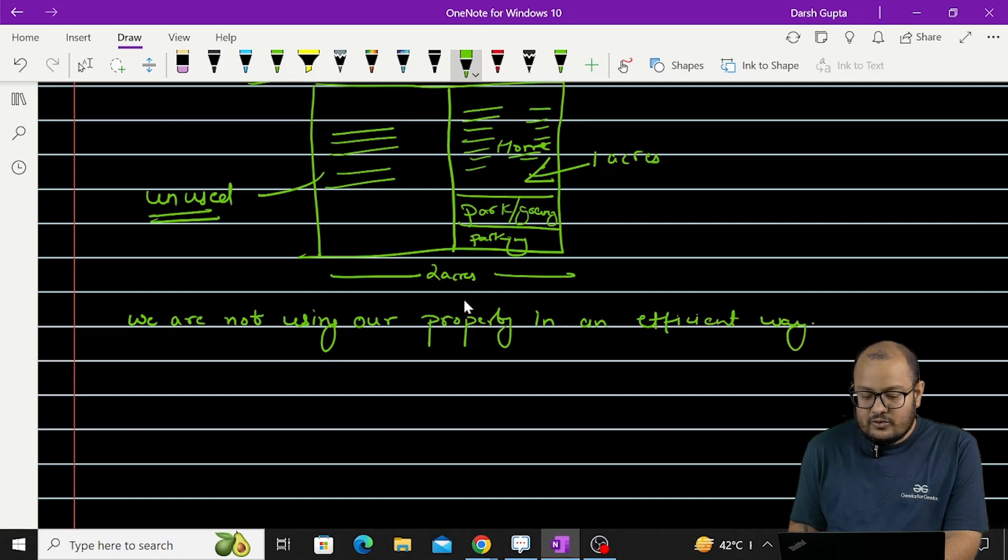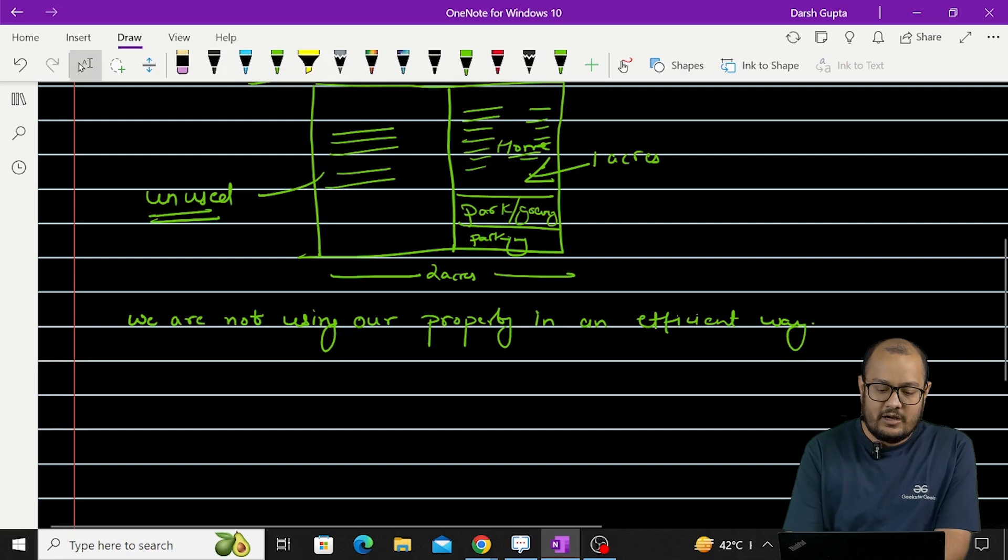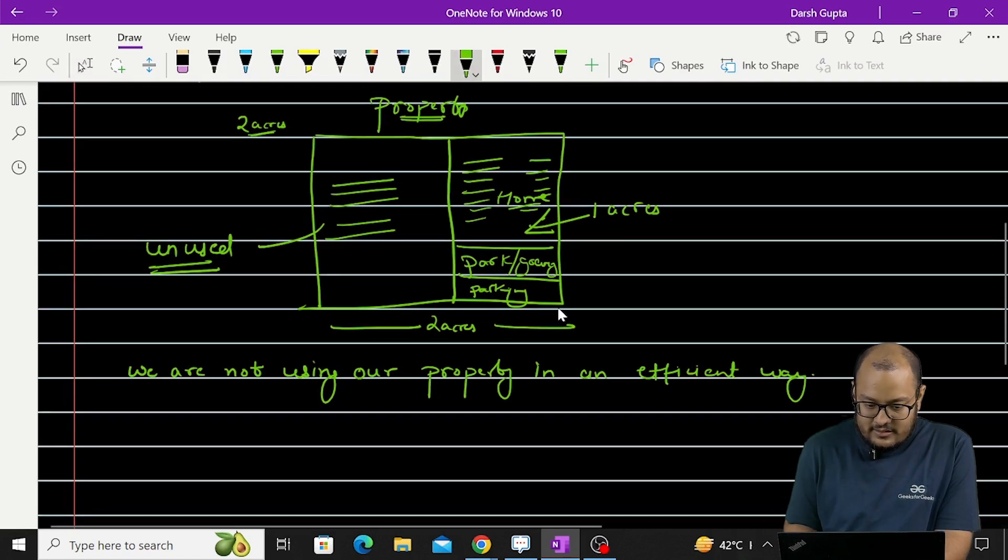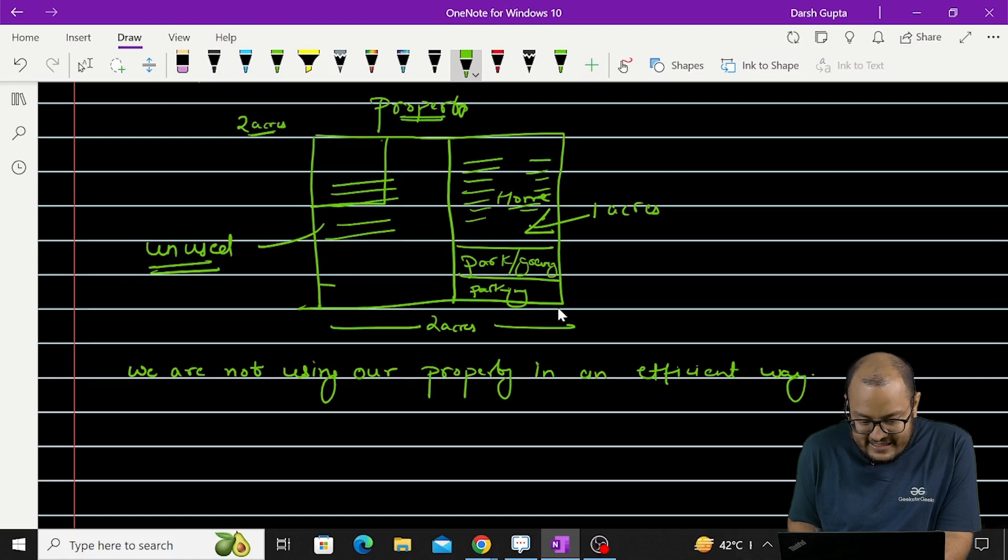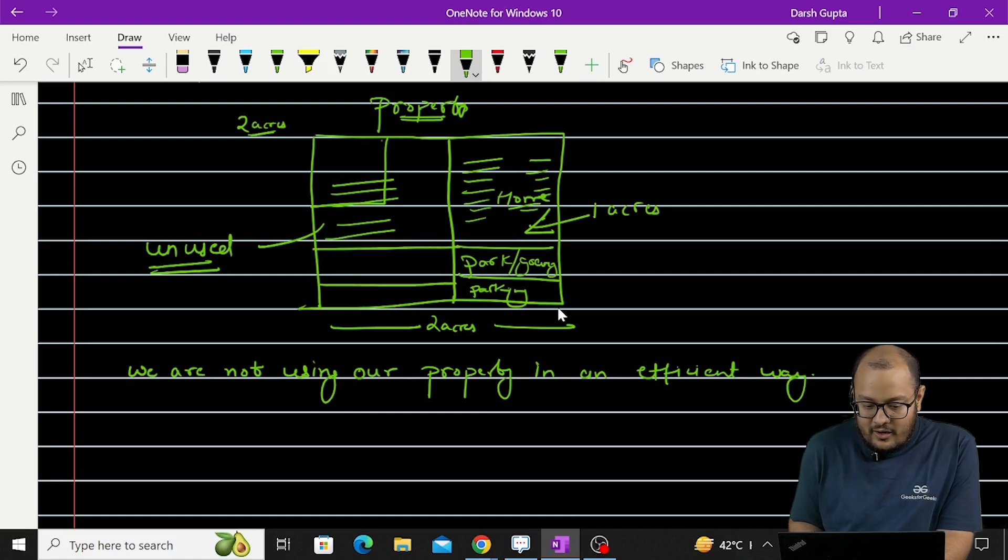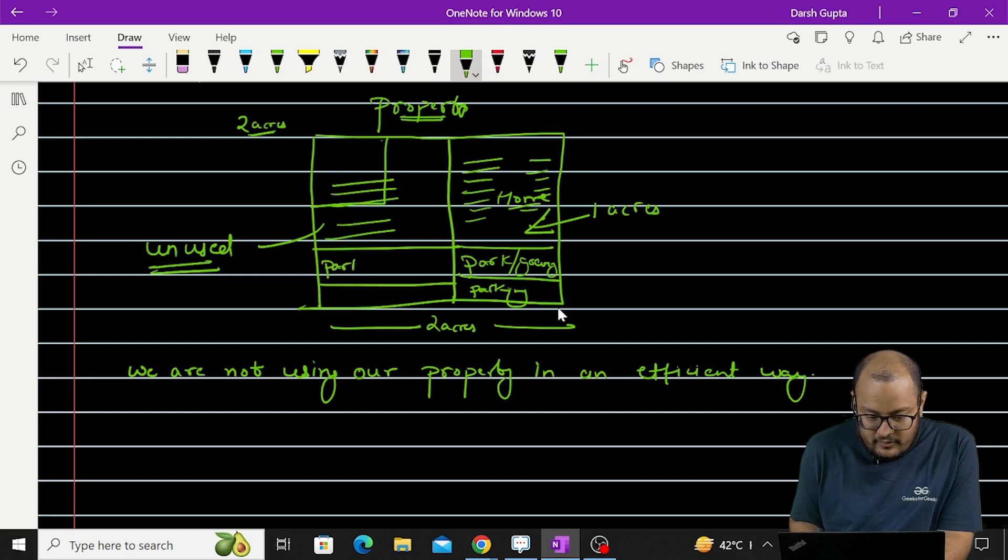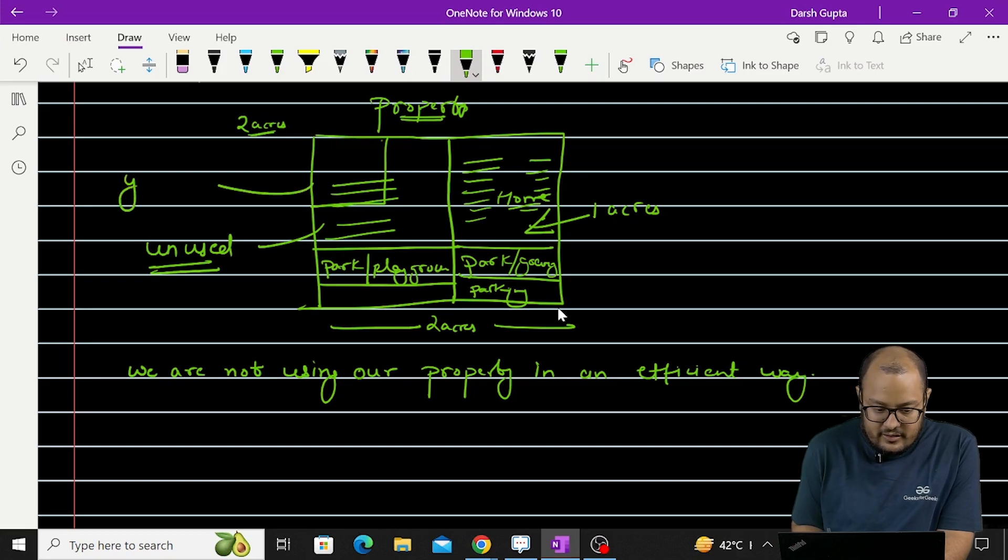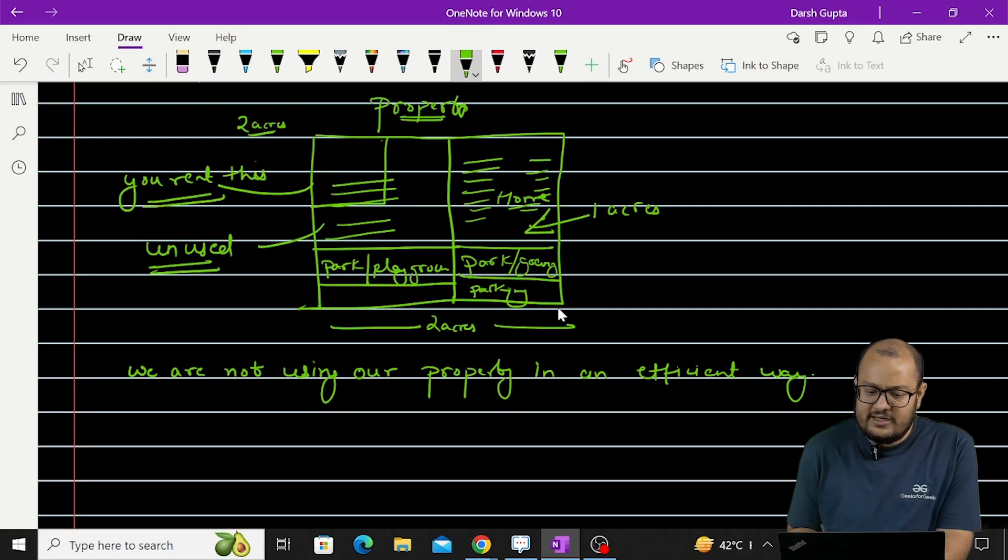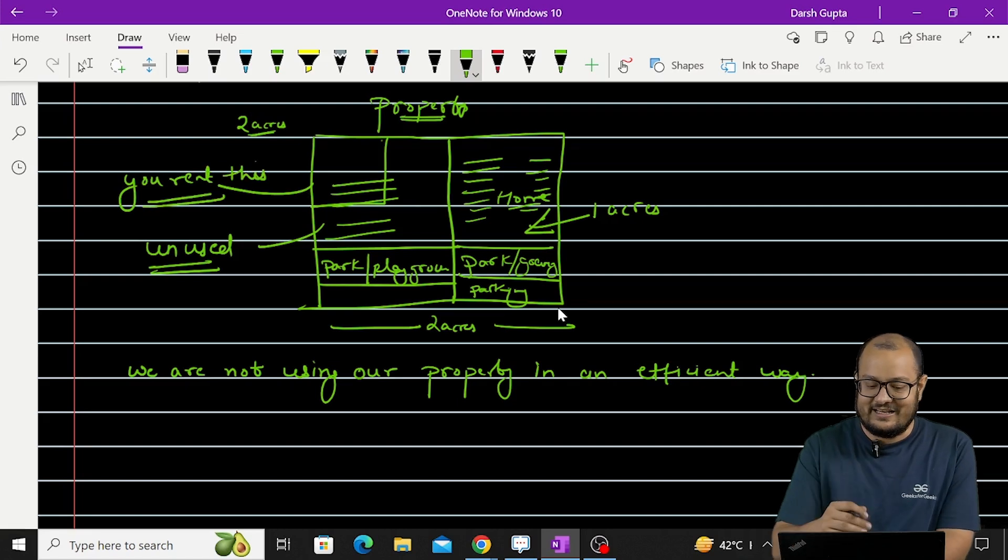Now since this is unused, we can say that we are not using our property in an efficient way. So how do you use it in an efficient way? You will build another small home here. You will create a parking here. You will create some park or greenery or you can grow some vegetables here. You can create a playground here and you rent this. Okay. Now you rent this part.